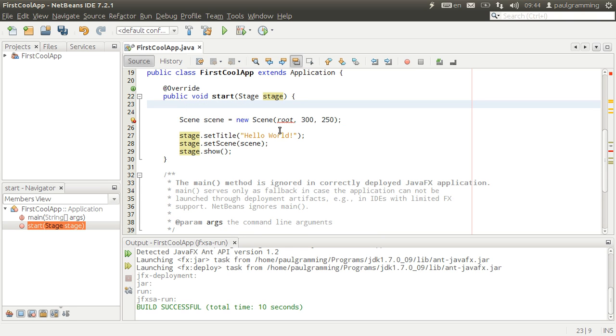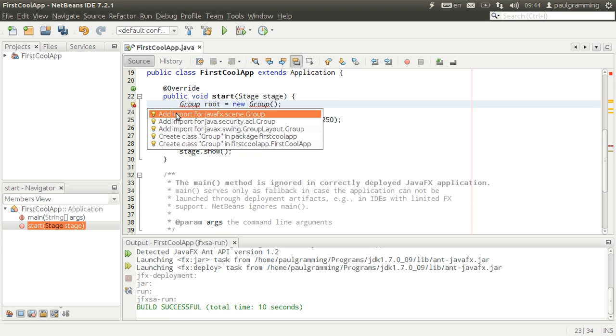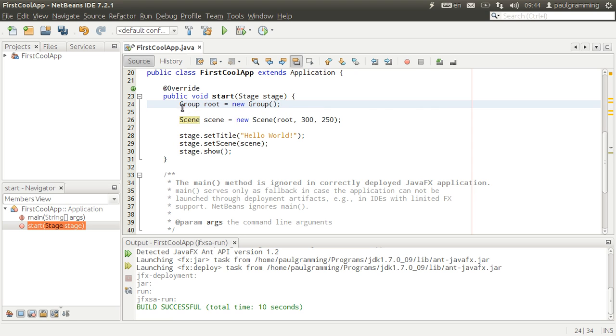So the second thing we're going to do is we're going to get rid of all of these. Now we're going to need to create a root. So we'll make a root group and then say create a new instance of a group. Import group from JavaFX.